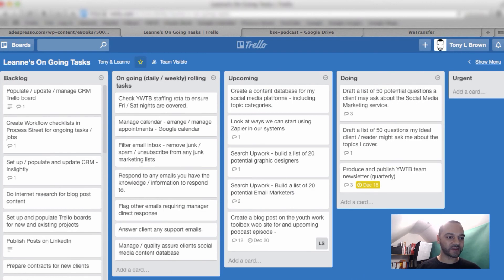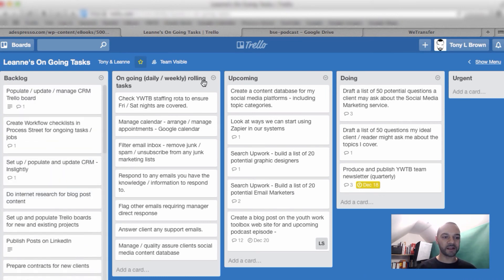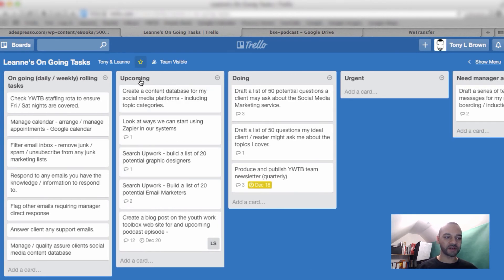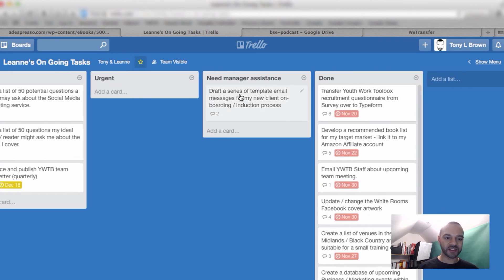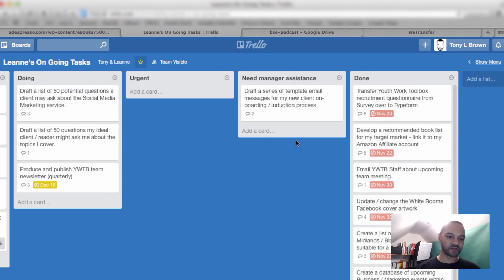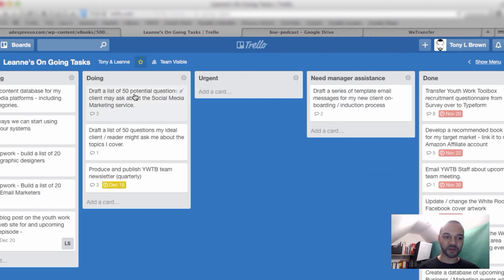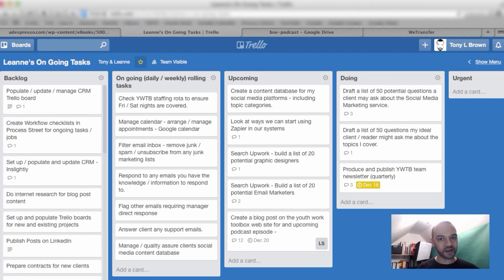So that really is it. We start with backlog — just dump everything down there — then move through the progress: upcoming, doing, the urgent list, and need manager assistance. That last one is really key, because rather than the VA feeling stuck and having to email me or send a message in Slack, she can just drop it in there, write what she needs, ask any questions, shoot me a message, get on with something else, and I can respond in due time. Very simple system, but very effective.